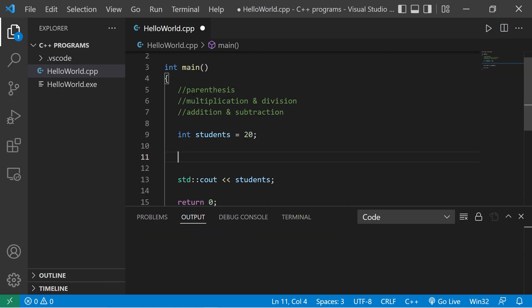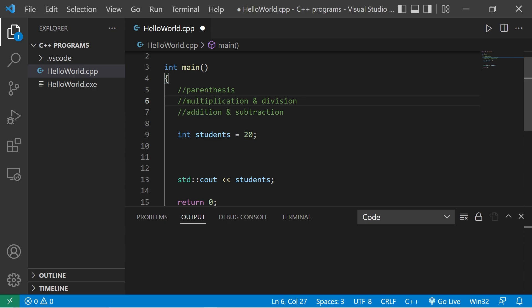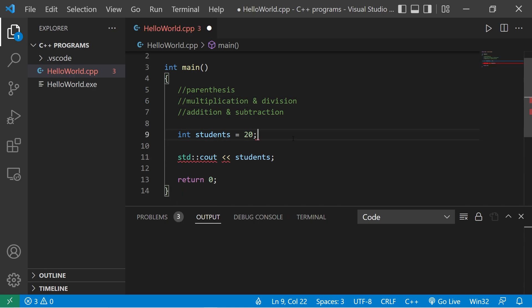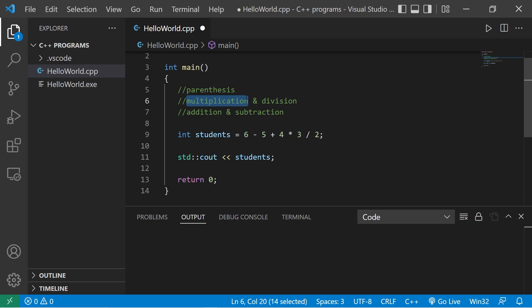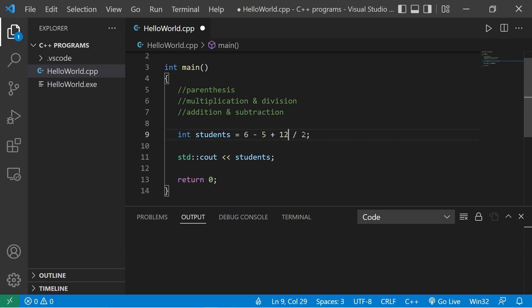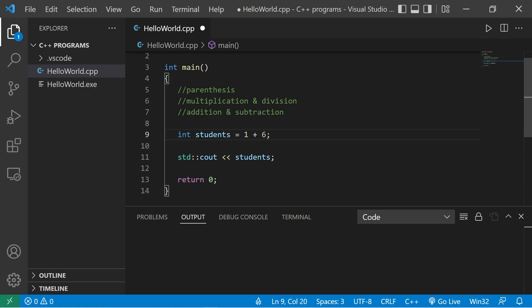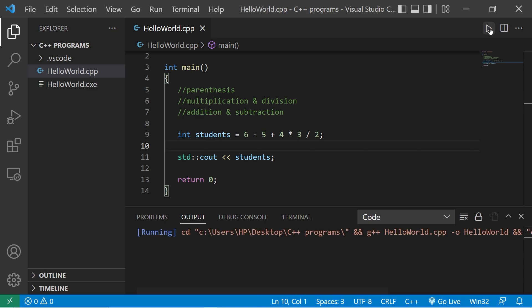These arithmetic operators have an order of precedence. We resolve any arithmetic operations that are first within parentheses, then multiplication and division, then lastly addition and subtraction. Perhaps we have this formula: students equals six minus five plus four times three divided by two. We would check any parentheses first, which there aren't any of. Then we resolve any multiplication and division. Four times three is twelve, then twelve divided by two is six. Then any addition and subtraction. Six minus five is one, one plus six is seven. Students should be seven. Yep, students is seven.